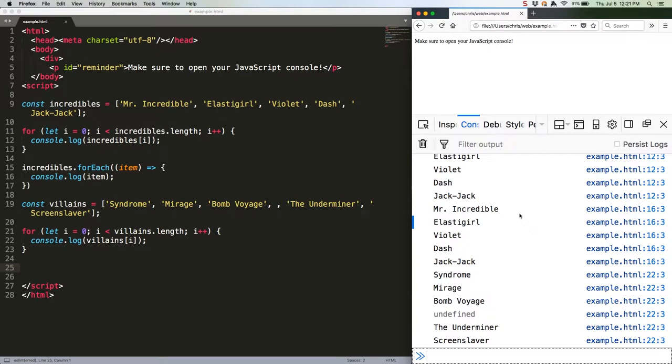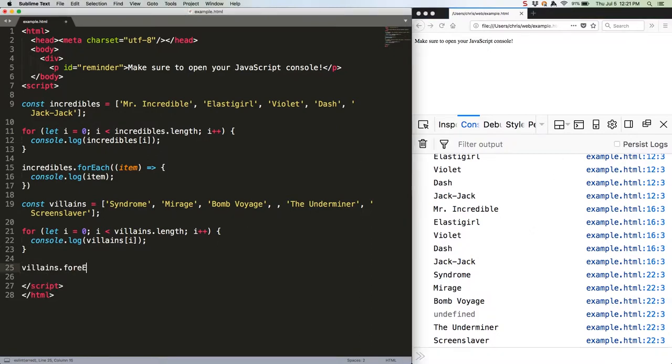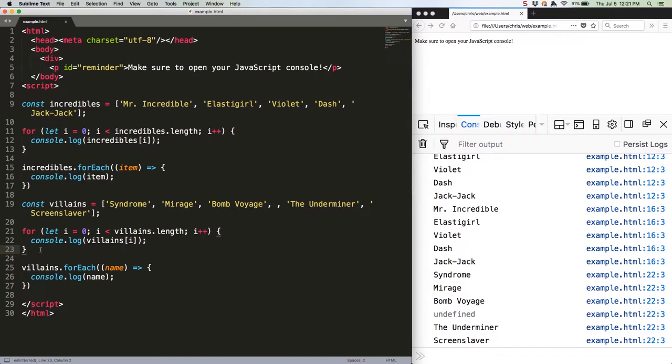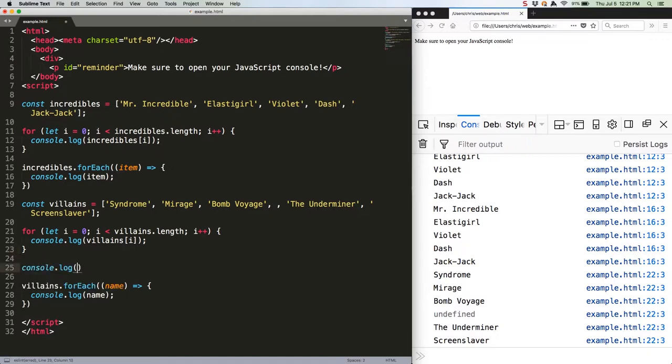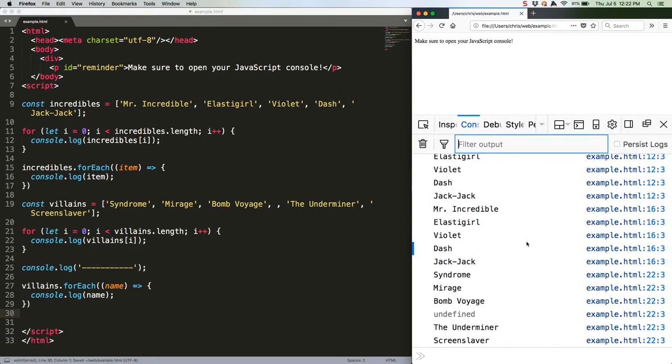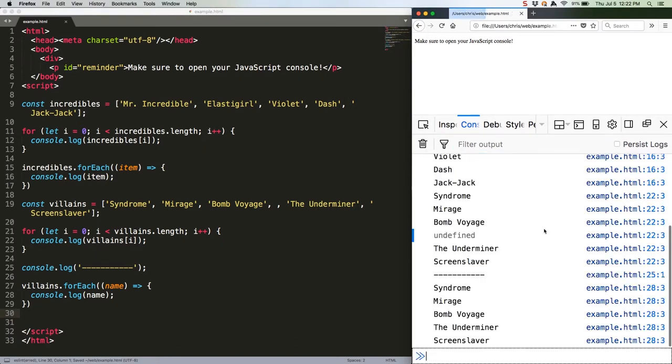Here's the example. Let's add a line for clarity here. Once we save this and refresh, we can see that here we're getting undefined with the for loop, and here we are not. Just a complete blank.